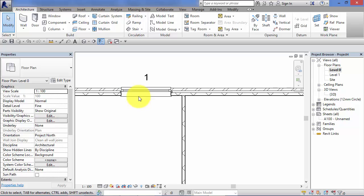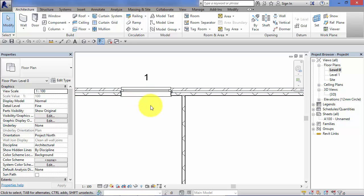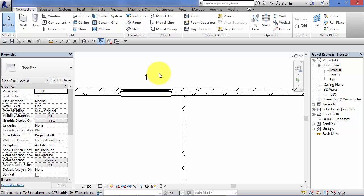So we can see how that works now. Select the window, pick axis. I'm going to use the center line of the wall again.